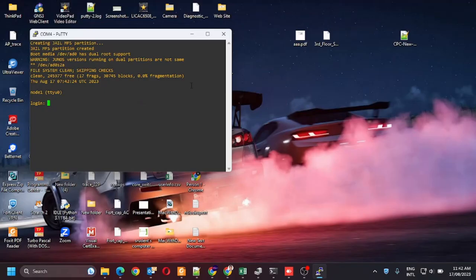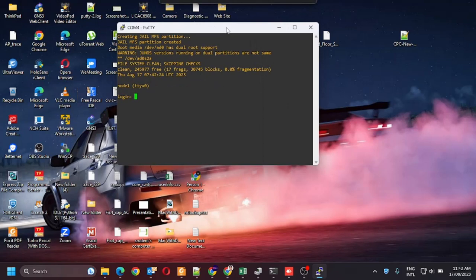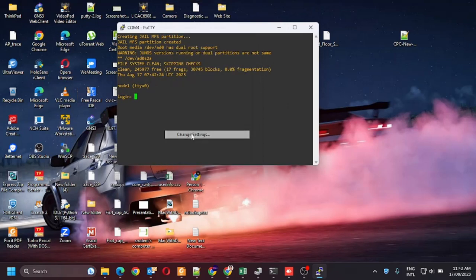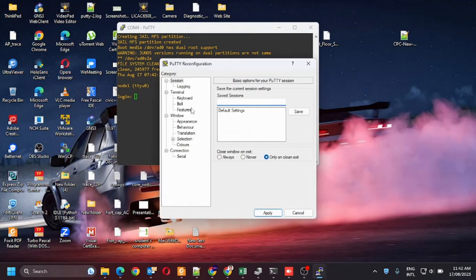First you need to connect to the device using the console cable and putty. Let's increase the font size.